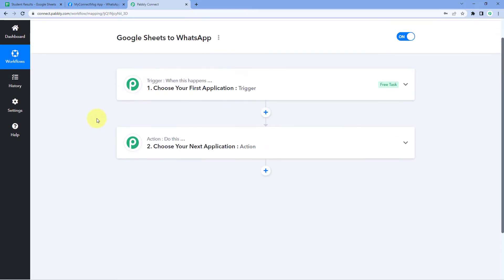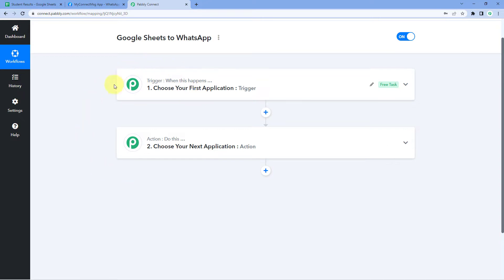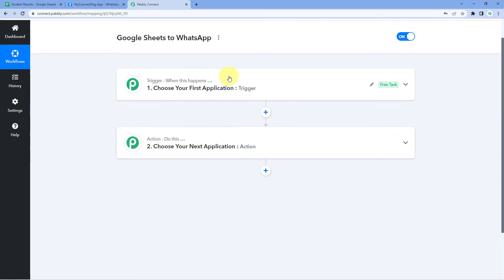We can see that our workflow is now open and it has two different windows: the first is the Trigger window and the second is the Action window. Triggers and actions are the two core concepts this automation works on — the trigger says 'when this happens' and the action says 'do this'.